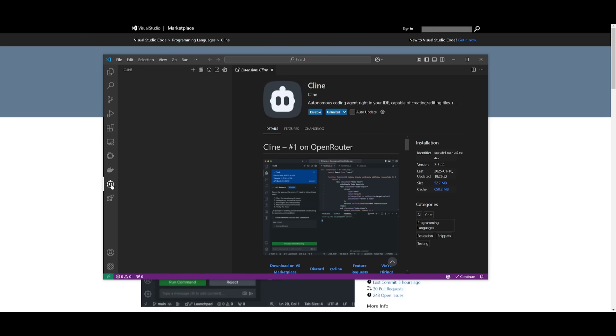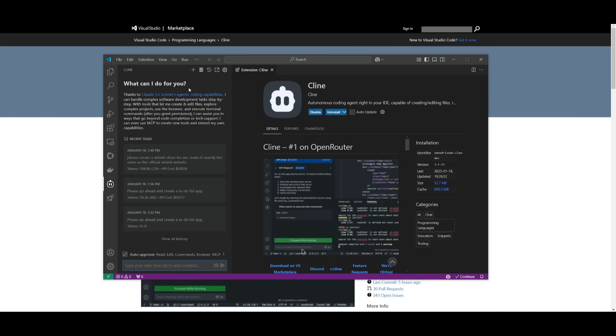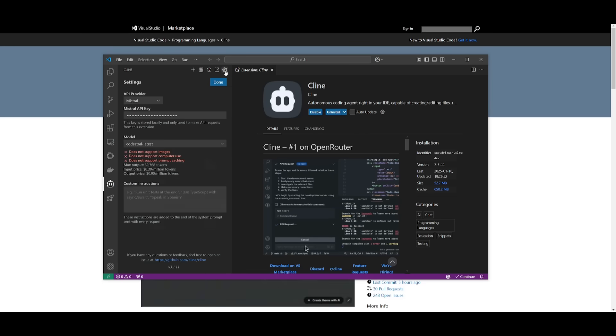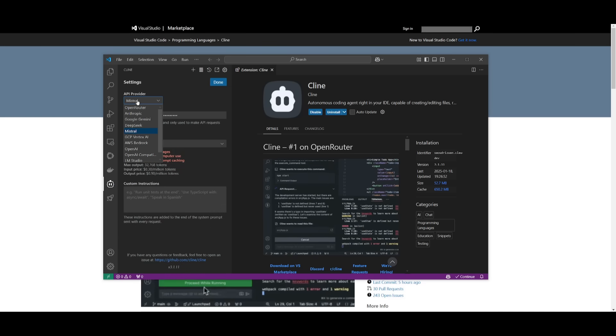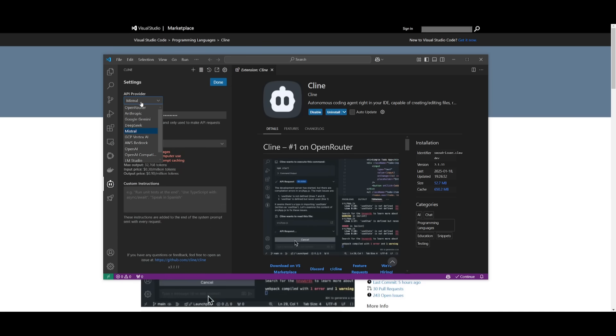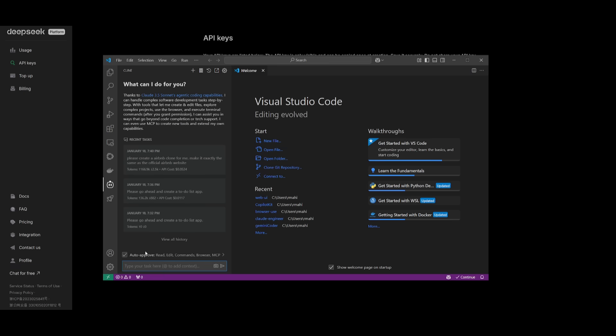Open it up, click the gear icon, go to API provider, and select OpenAI Compatible. Paste in the base URL, your API key from the DeepSeek platform, and the model ID, which is the DeepSeek Reasoner model. Click done, and you can start working with the AI coding agent.